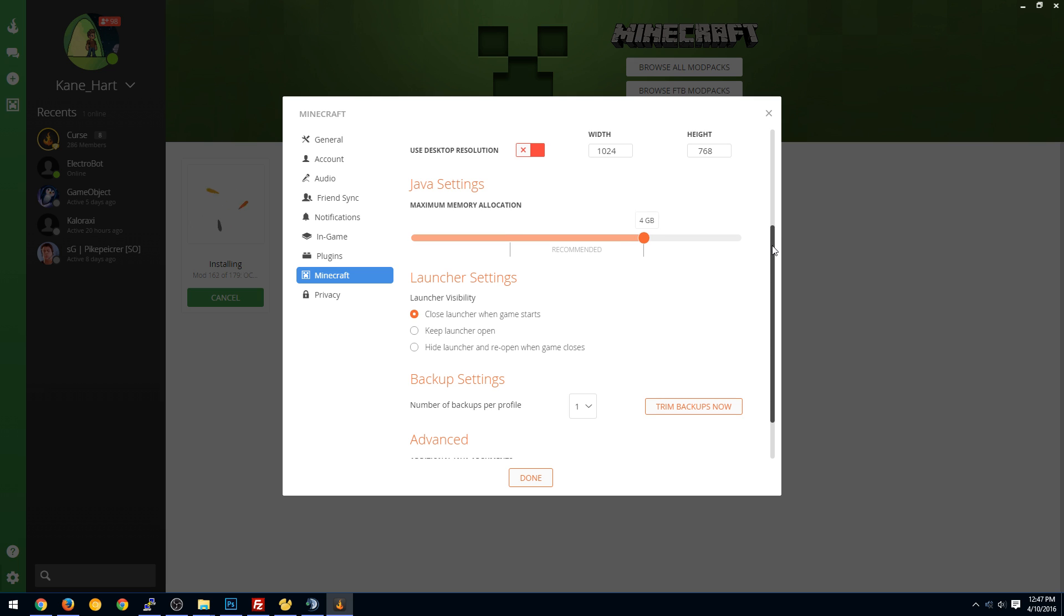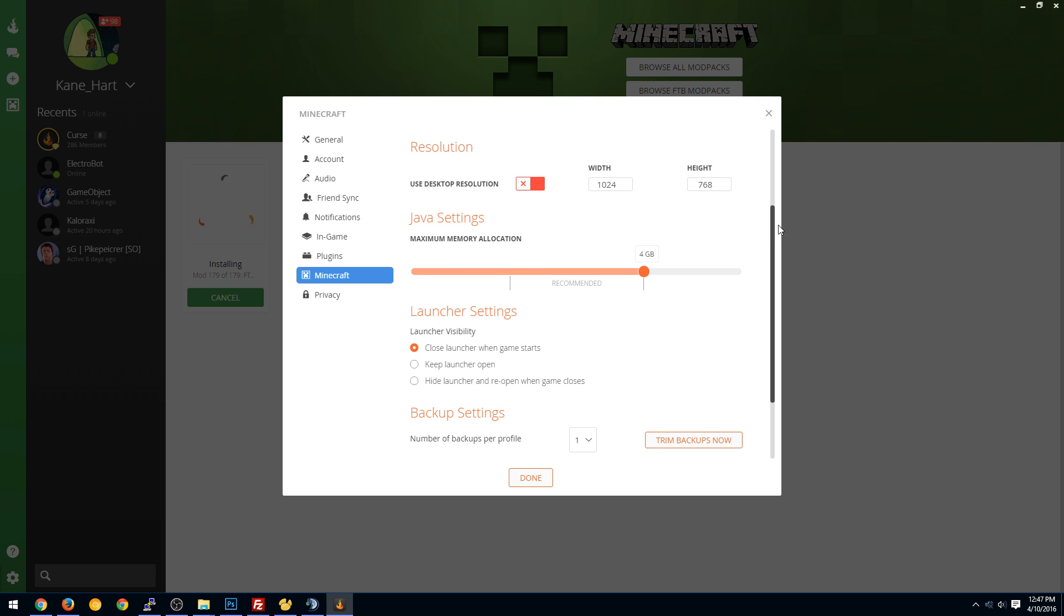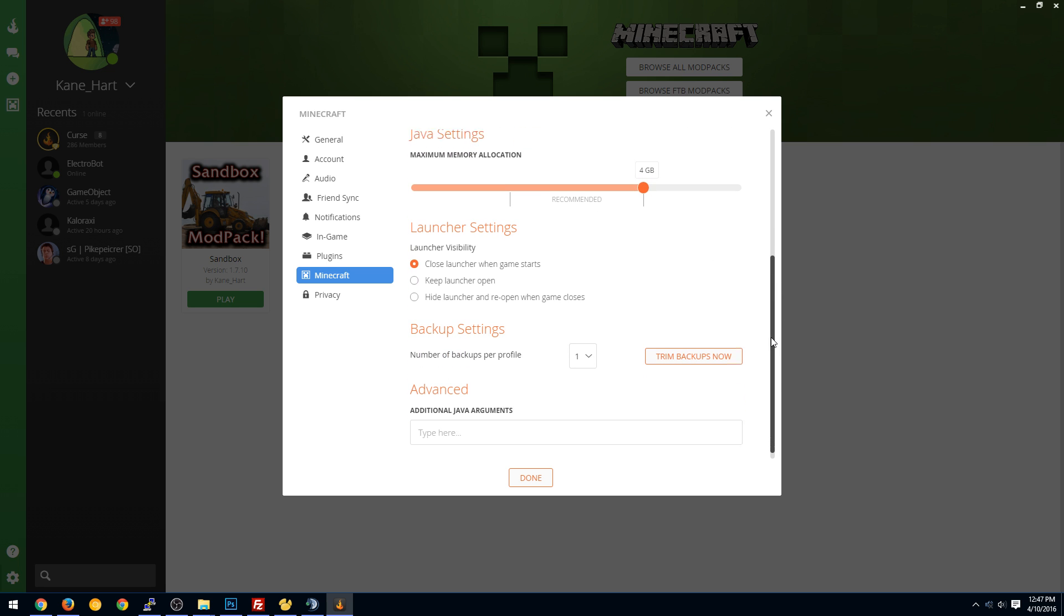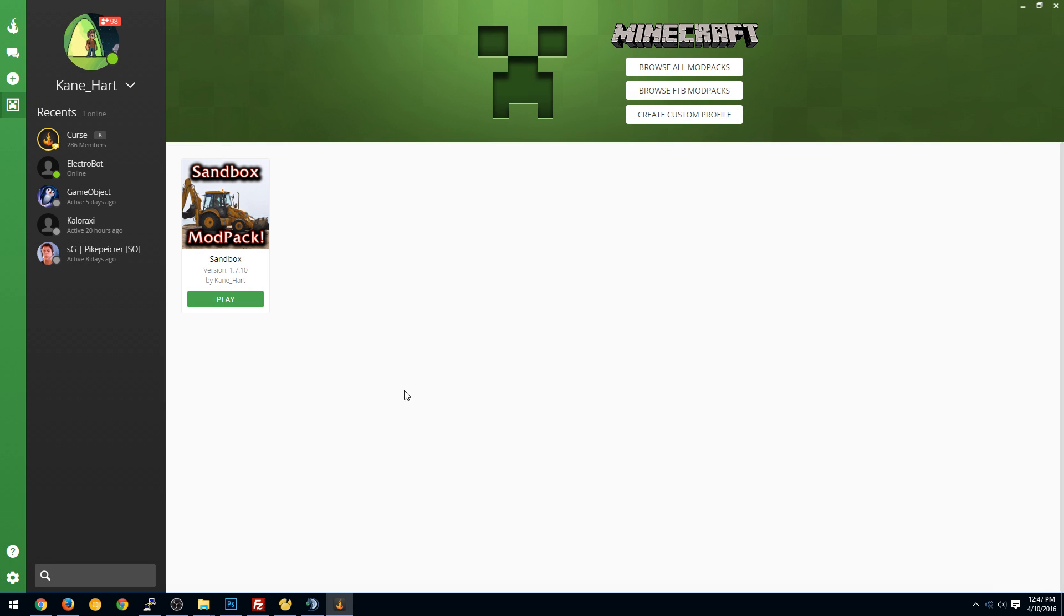The reason for that is some packs might be really heavy, and you don't have to worry about it. But you don't also want to set it too high sometimes, because then it might be just a little too much. Actually, this might be the start of 5 gigs. I'm not sure. But we'll just set it there anyways. And everything else should be fine. You can set up backups, etc. We're just going to hit Done.